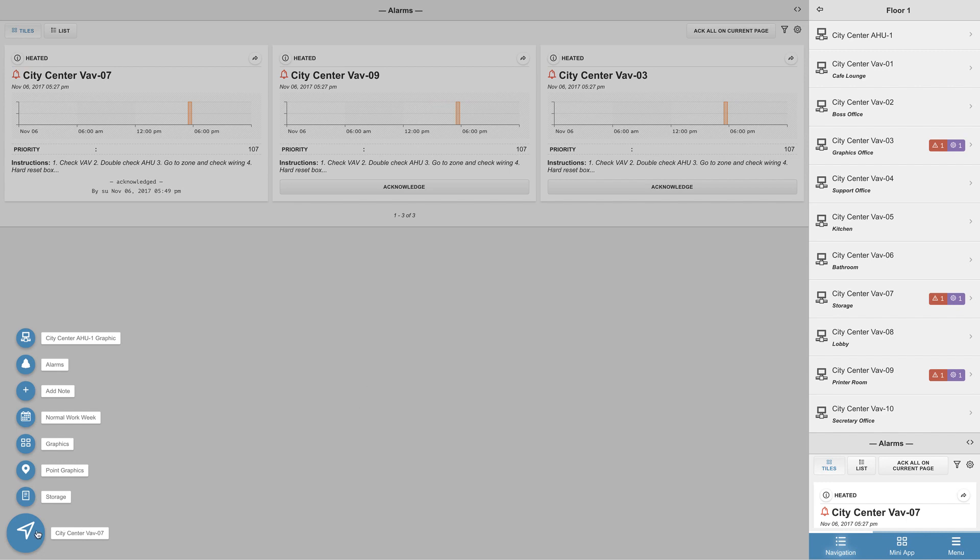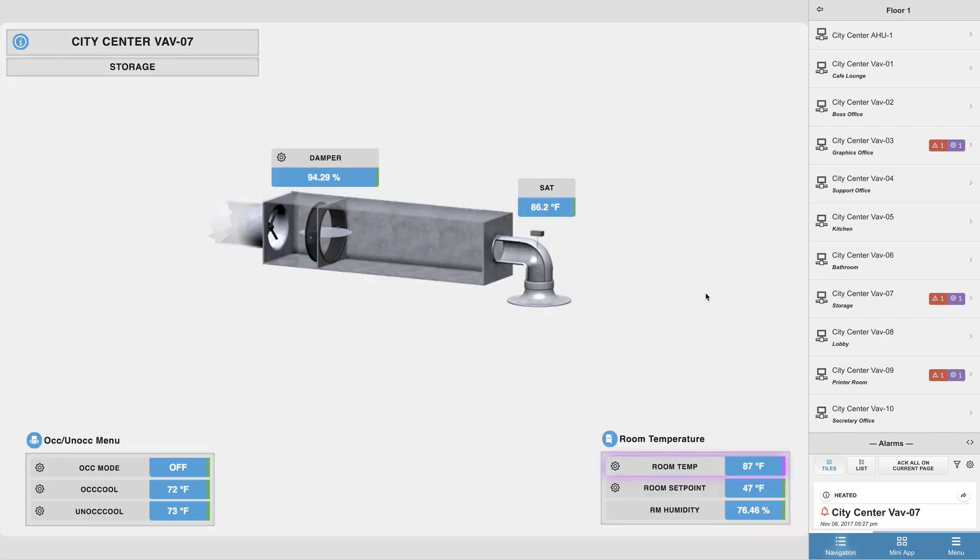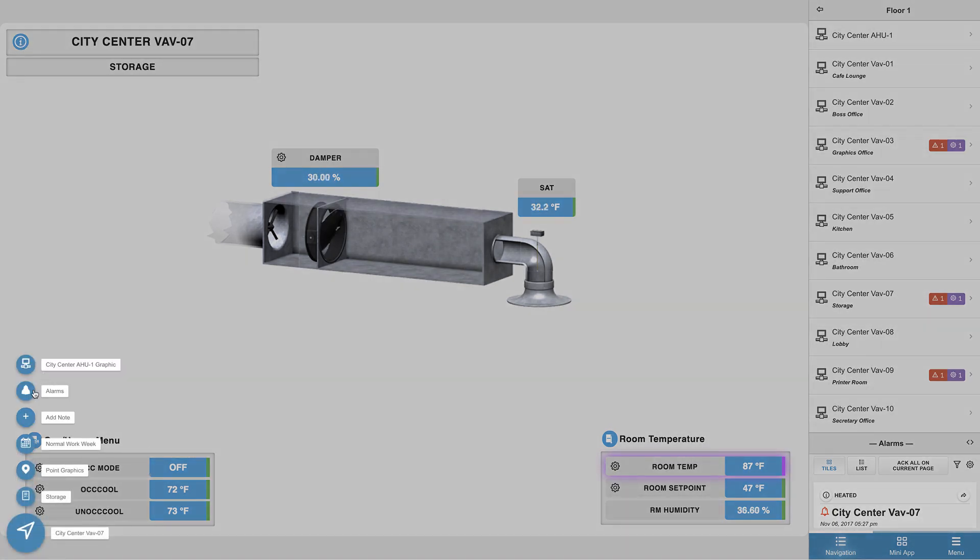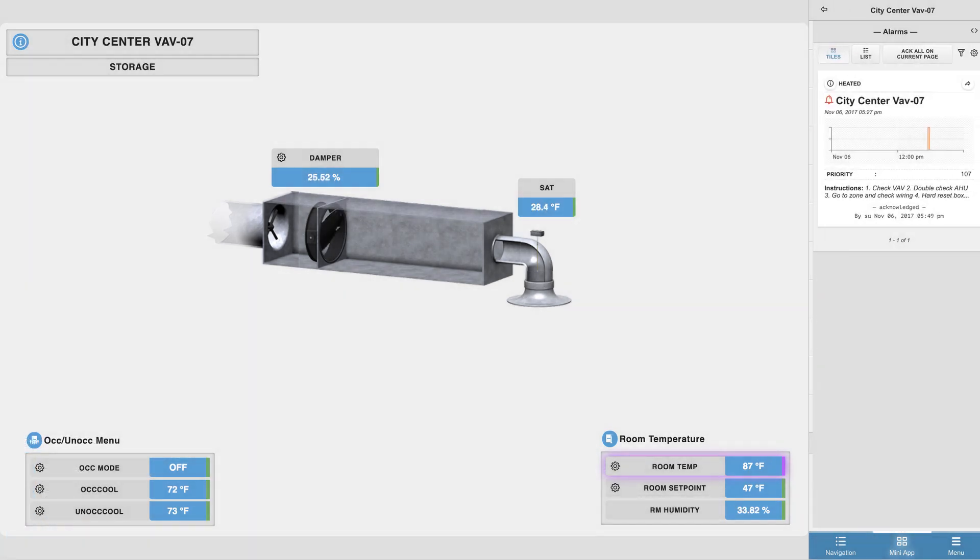So if we jump down to the equipment graphic and launch the alarms app, we should now only see the alarms related to this particular equipment.